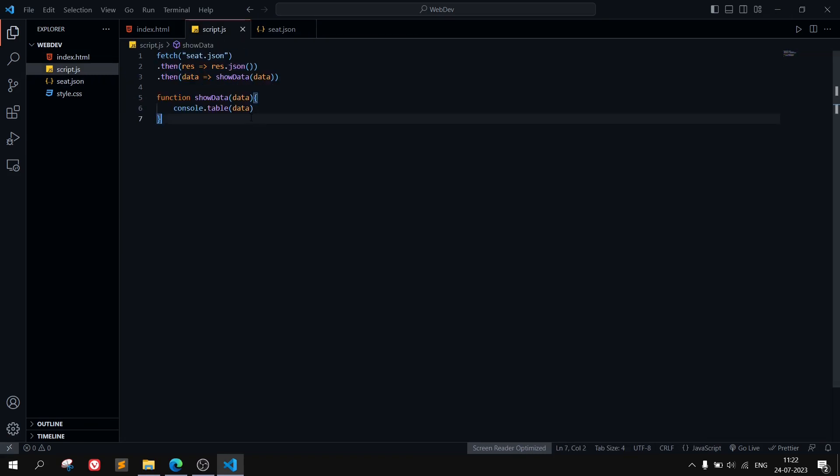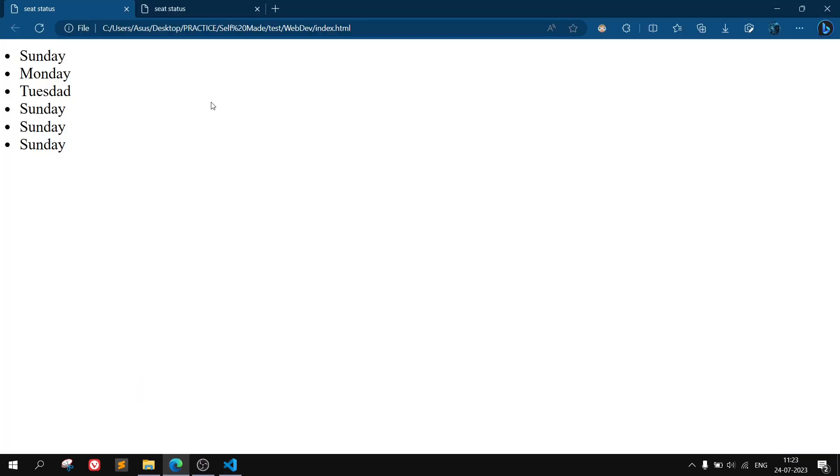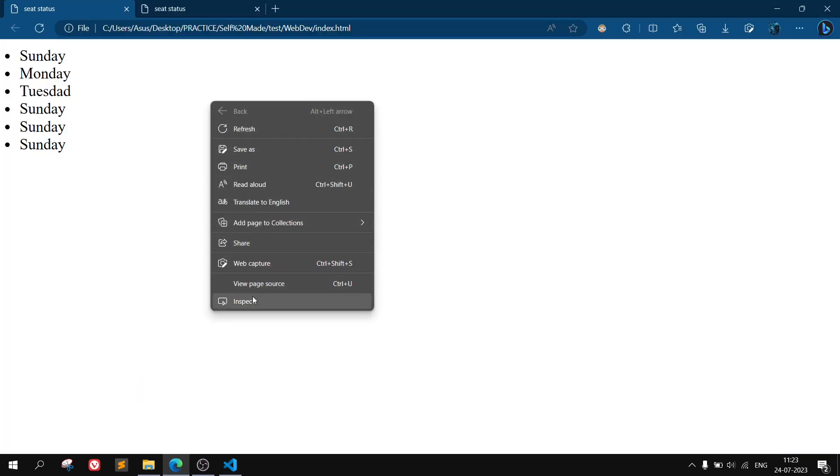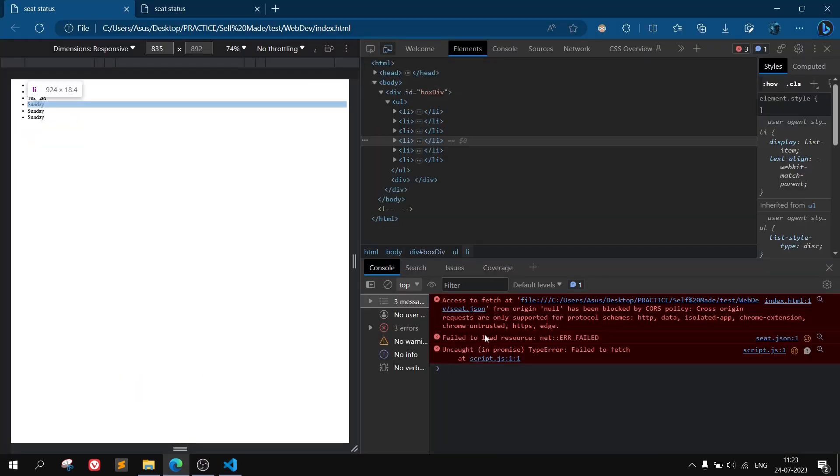If I go to the JavaScript file and use the fetch function to fetch that JSON file, then do a console log to see the data, what I am getting is an error. If I do inspect element, I'm getting this error: access to fetch from that given file from origin has been blocked by the CORS policy.